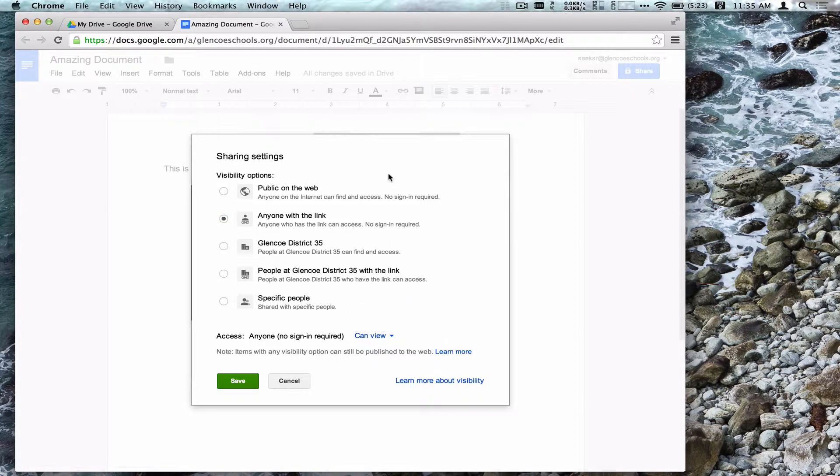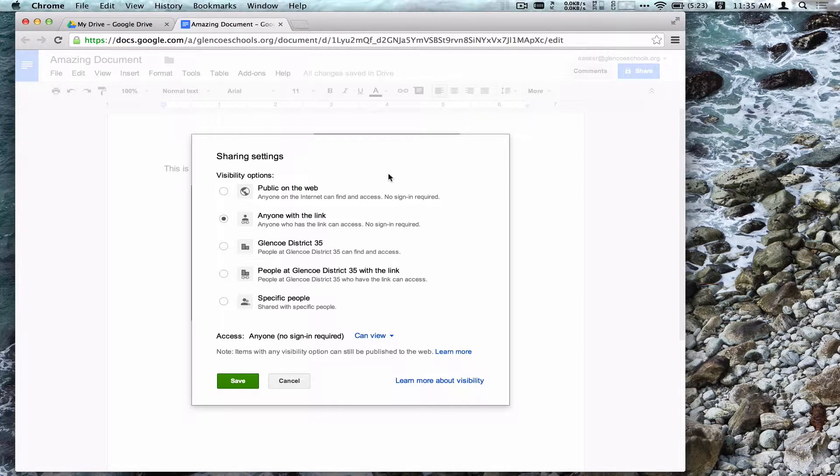This is going to control the access others have to this document. This is a great way that this item can be shared with parents, grandparents, or even a document we want the public to see.